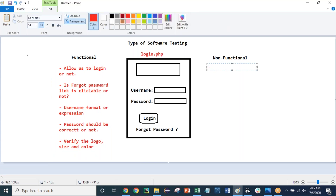Now, what is non-functional testing? There are many aspects. For example, we need to verify security — after entering the username and password, we verify how authentication works and how it gives authorization to a particular user on the dashboard. That is called security testing, which is part of non-functional testing. In big applications, they do security testing with a third-party team who performs penetration testing, IP address verification, OTP verification, and all those things to make sure unauthorized users cannot access the application.